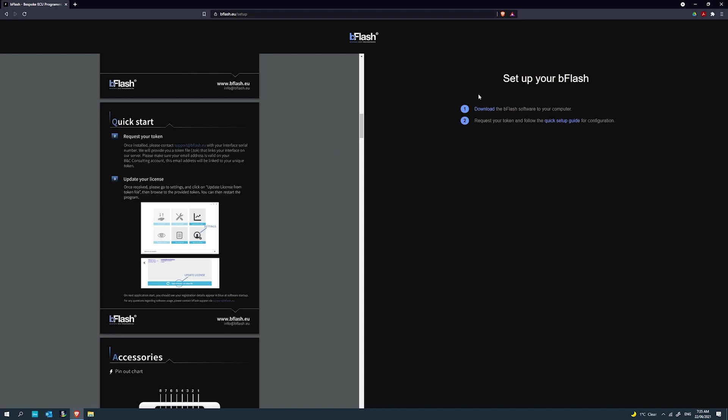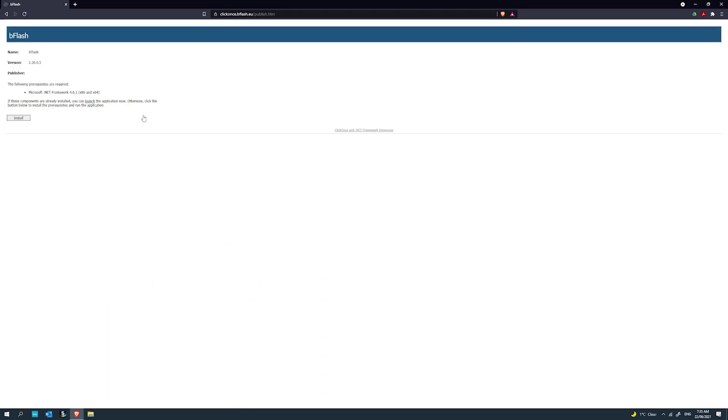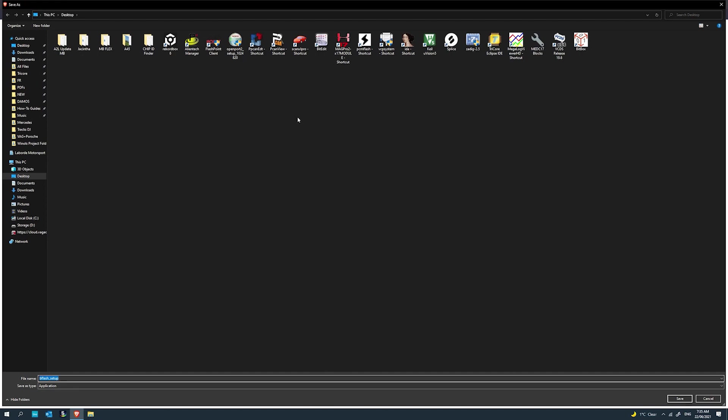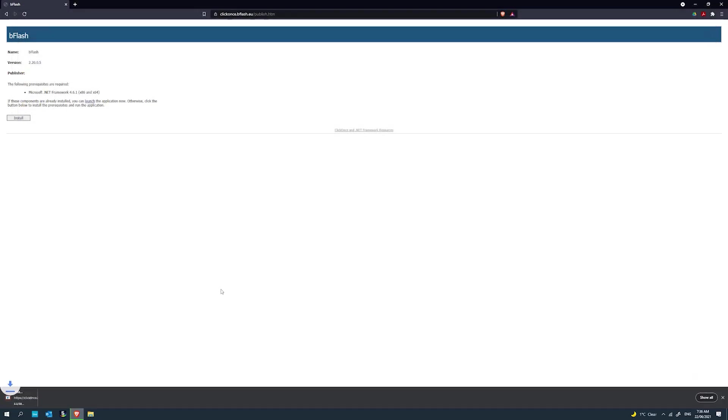On the right here, you'll download the B-Flash software. This will download the latest software. Click install and then save it as B-Flash setup. We'll let it download.